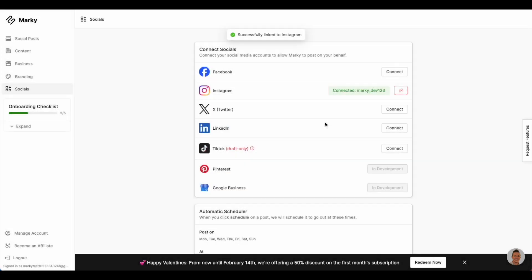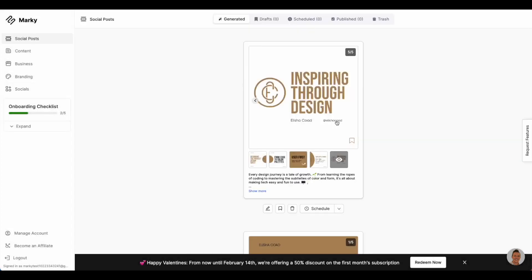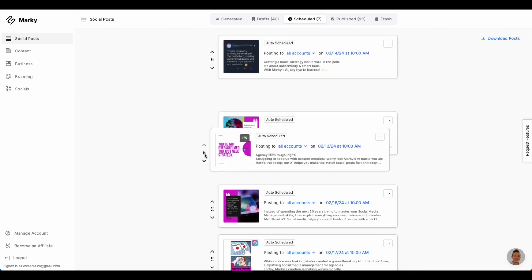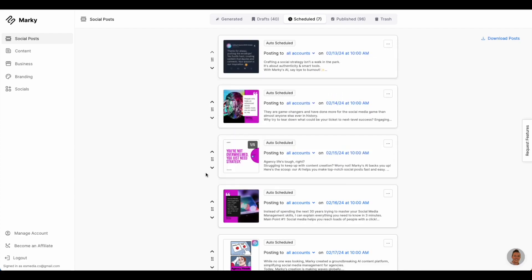Once the user has connected their socials and found a post they like, they can either schedule that post or publish it now. The user can then go see all their scheduled posts in one list and reorder them. They can also choose exactly which socials they want the post to publish to.